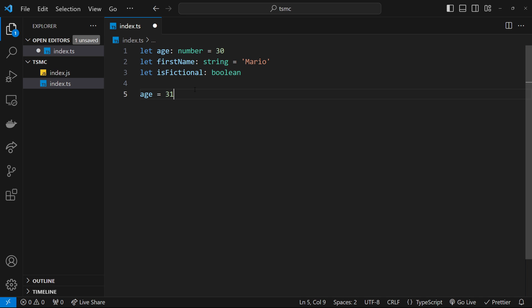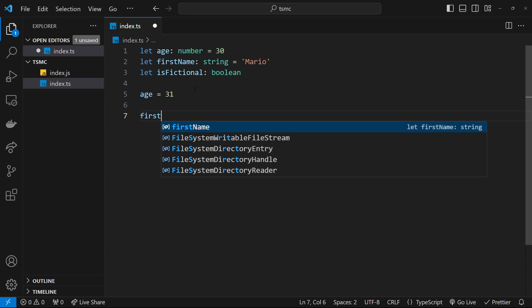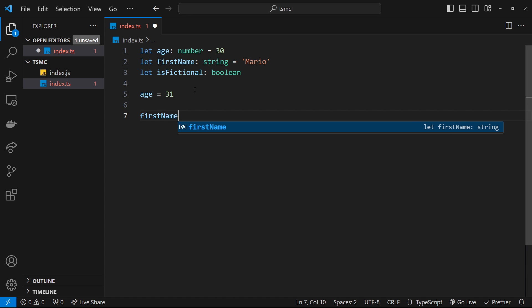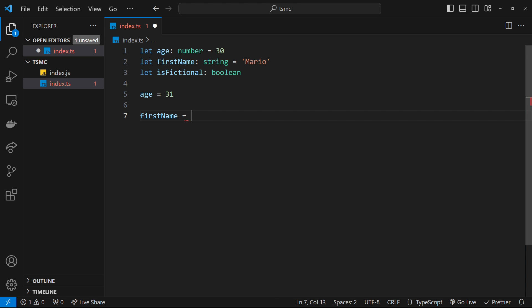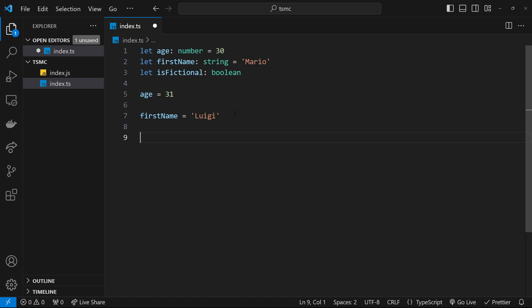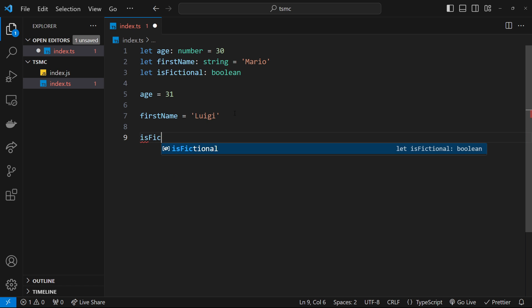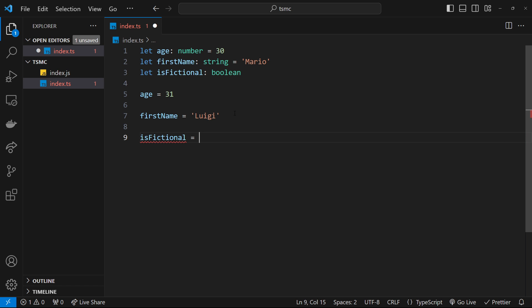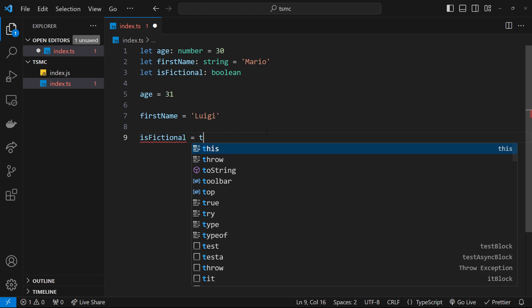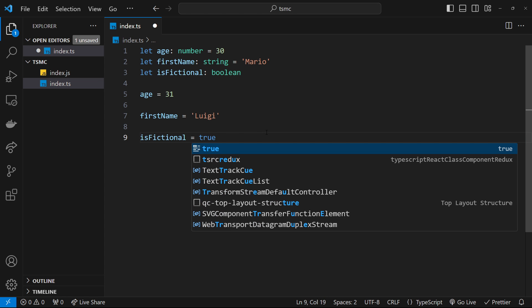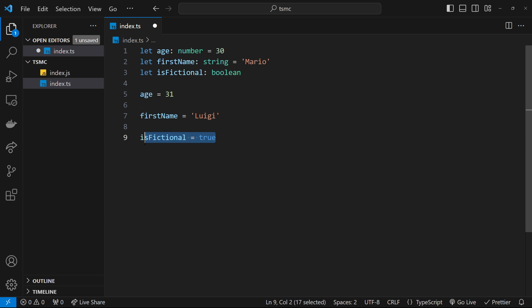Now if we try to say firstName is equal to something different, like the number 100, we're going to get an error. It can only be a string because we've assigned it the type of string right here. We could change it to Luigi—that would be fine. And then if we go to isFictional and let's change it to a string that says 'false'—that's not really a boolean, that's just a string 'false', so we can't do that. Instead it has to be an actual boolean, which we're allowed to do.